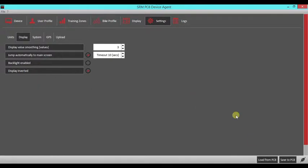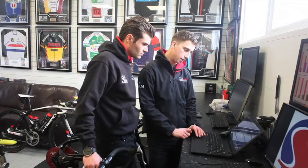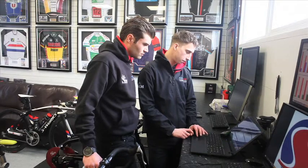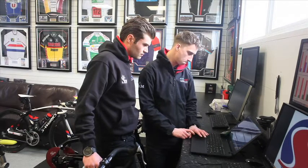One thing to point out is whenever changing anything on the PC-8, you must save to PC-8, which is the button on the bottom right-hand screen. So once you've selected your screens and your user profiles, you're good to go. Simple as that.